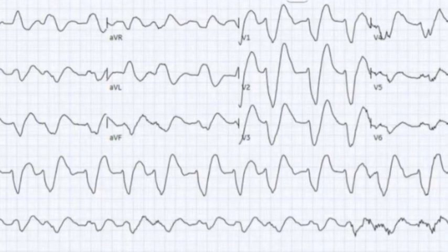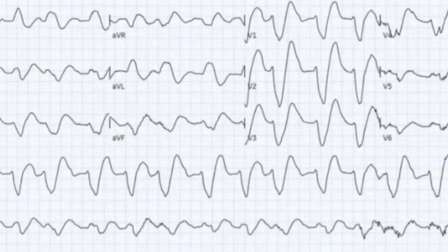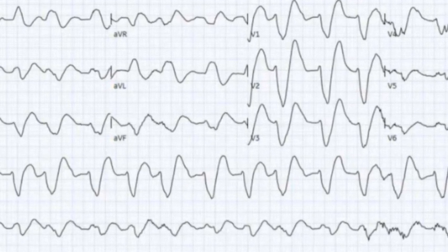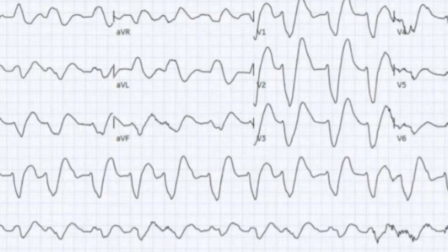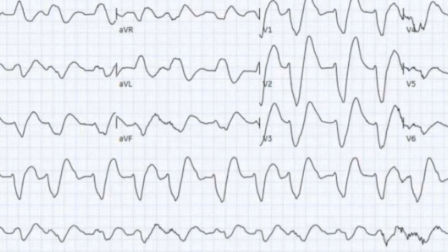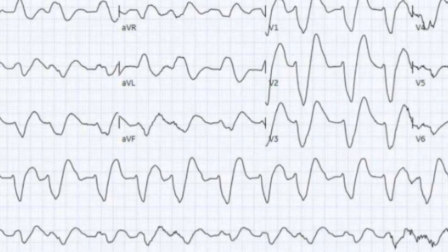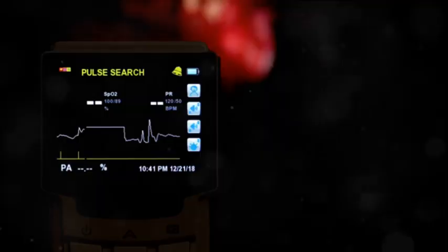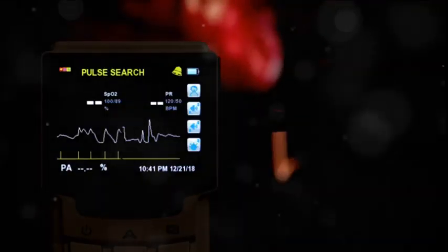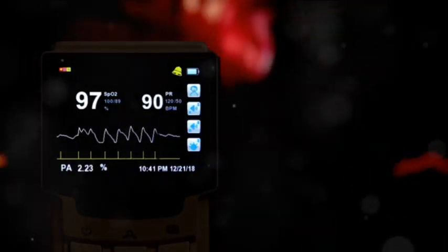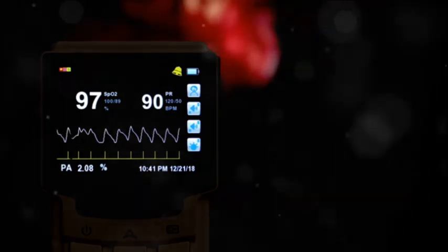The initial EKG shows a wide, complex, irregular rhythm with a QRS duration of 240 milliseconds and a left bundle branch block morphology. The ventricular rate is around 90 beats per minute, slower than typically expected for ventricular tachycardia.